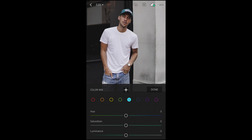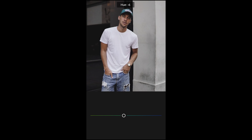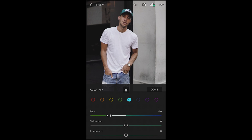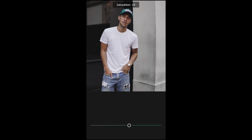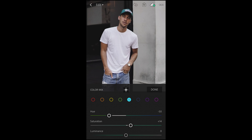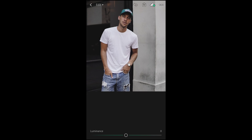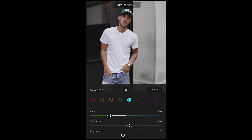Jump to the aqua tones. The cap in this picture is an aqua tone. What we want to do is pull down the hue to make the cap look a little bit more green — pull it down to negative 50 — and pump up the saturation to about plus 14. We want to pull down the luminance to make the cap a little darker, to about negative nine.